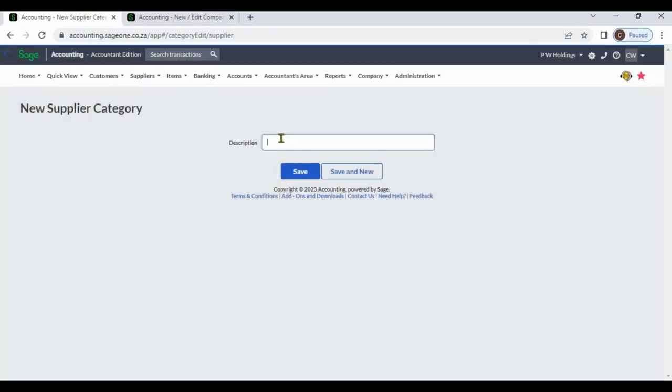You can enter the supplier category description and save.